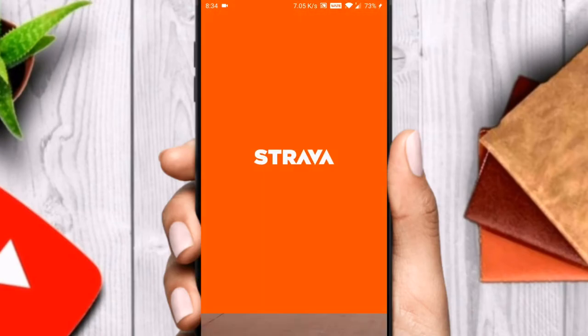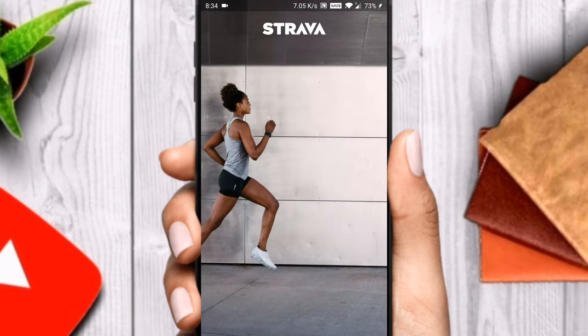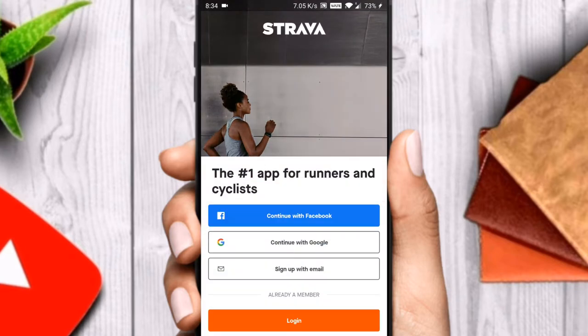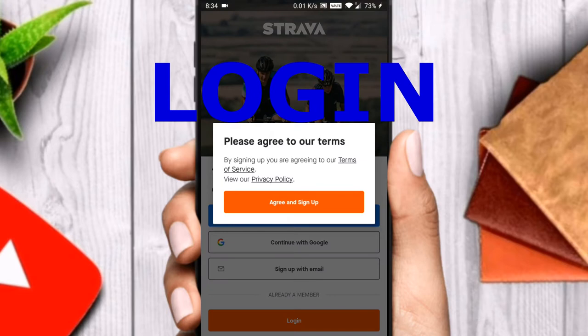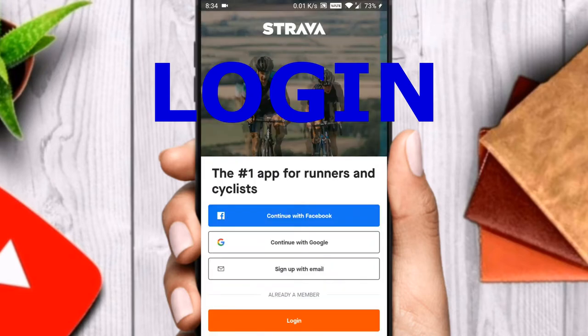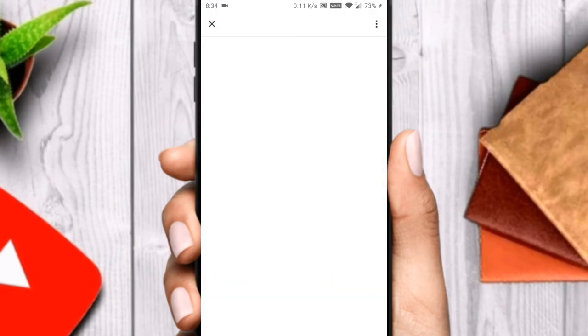Hello guys, welcome back to the channel, hope you are doing well. Today let us see how to track your running or cycling activities on the Strava app. Sign up or log in with your Facebook account.